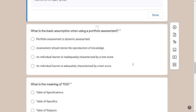Some test-takers use a technique: if you see two opposite or contrasting choices, you automatically narrow it down to those two. But that's not always reliable. Options C and D compare portfolio assessment to a test score, which isn't what we're looking for — we want a characteristic or assumption about portfolio assessment itself. So I'd eliminate C and D, leaving A and B.